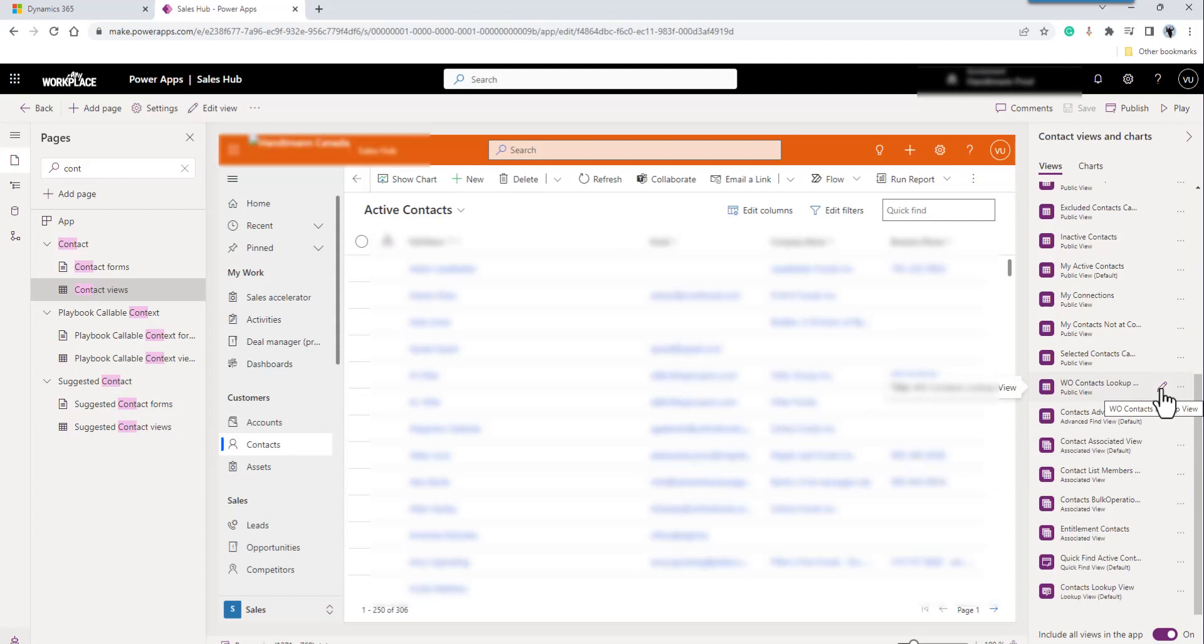Just some background. The account is integrated with Business Central. Business Central is kicking back a whole bunch of blank contacts because of the way it works. And we don't want to see those when we look up a work order.